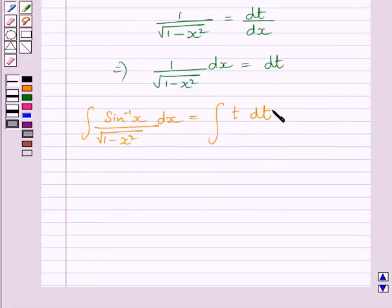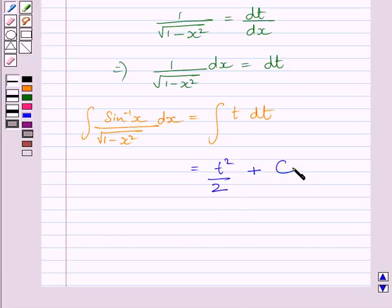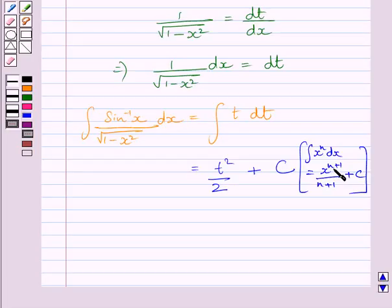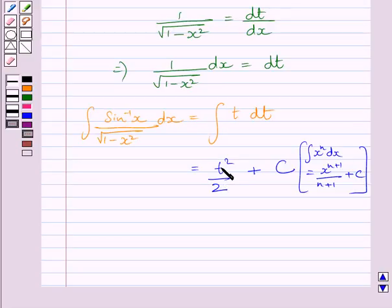Now integrating this function, we get t square upon 2 plus c, where c is the constant of integration. Using the power rule — the integral of t raised to the power n is equal to t raised to the power n plus 1 upon n plus 1 plus c — here the value of n is 1, so the integral is t raised to the power 1 plus 1 upon 1 plus 1, giving us t square upon 2 plus c.